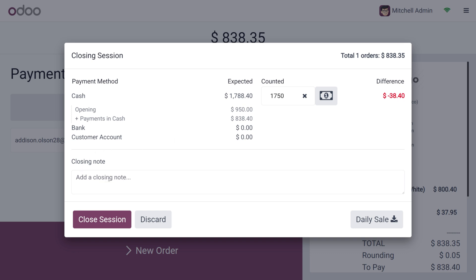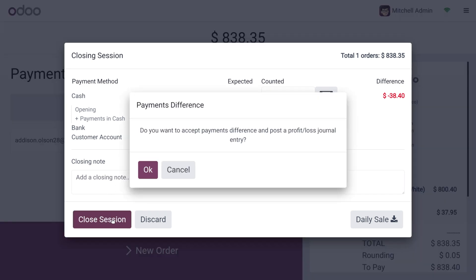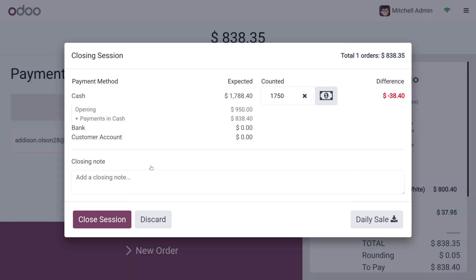Now let's close the session. You can see the payment difference prompt asking if you want to accept the payment difference and post a profit loss journal entry. Click OK, and you can see a journal entry will be made.